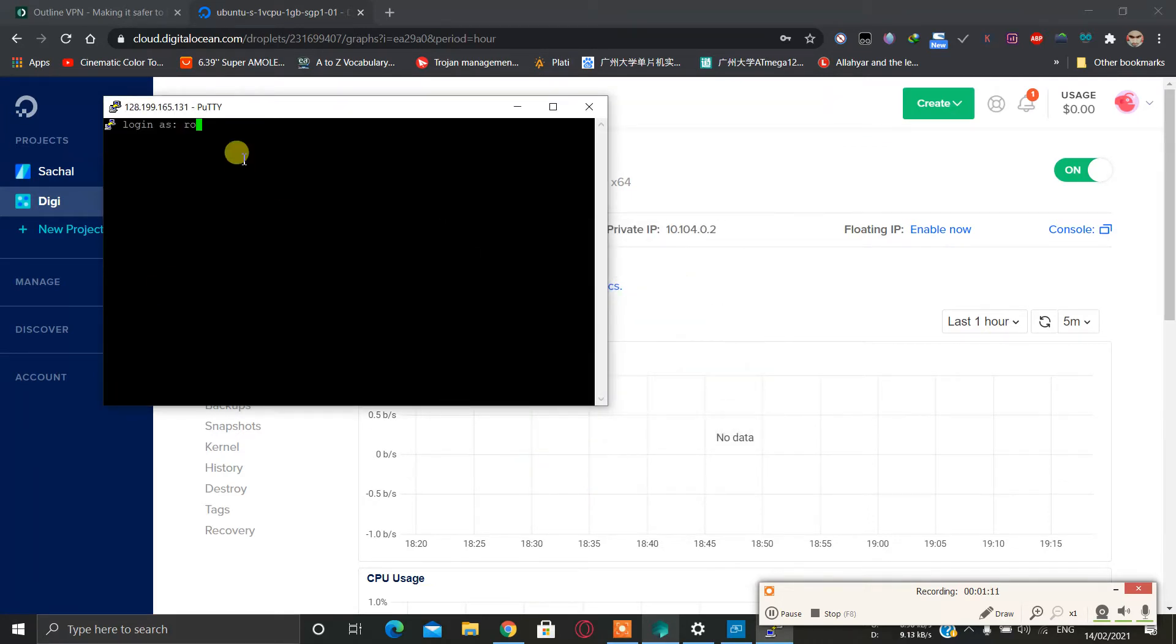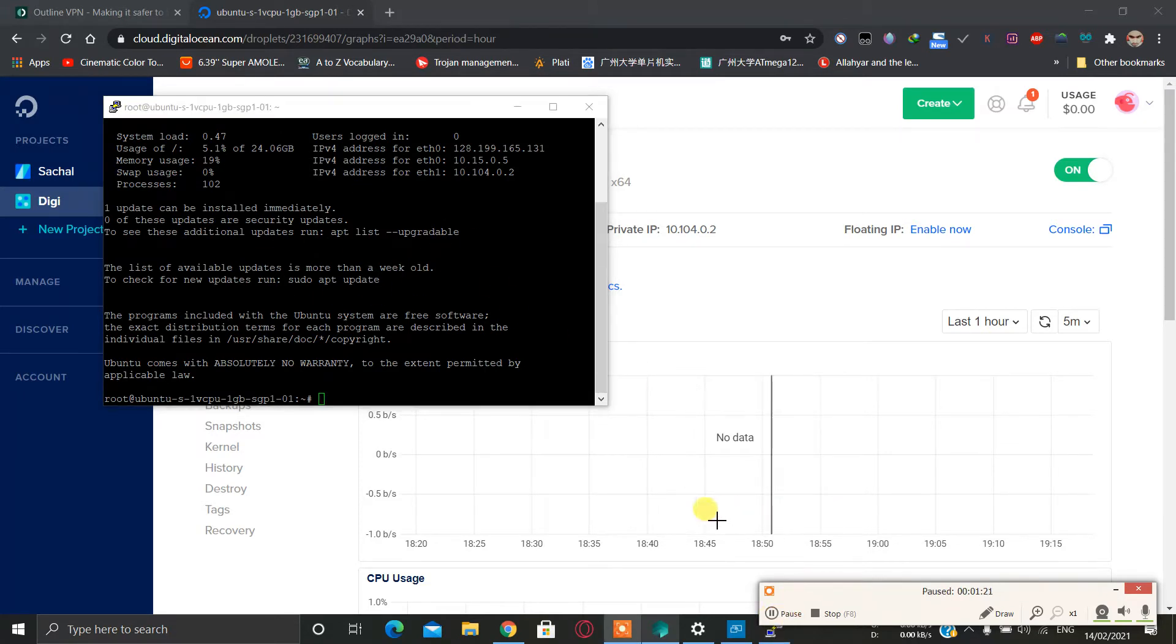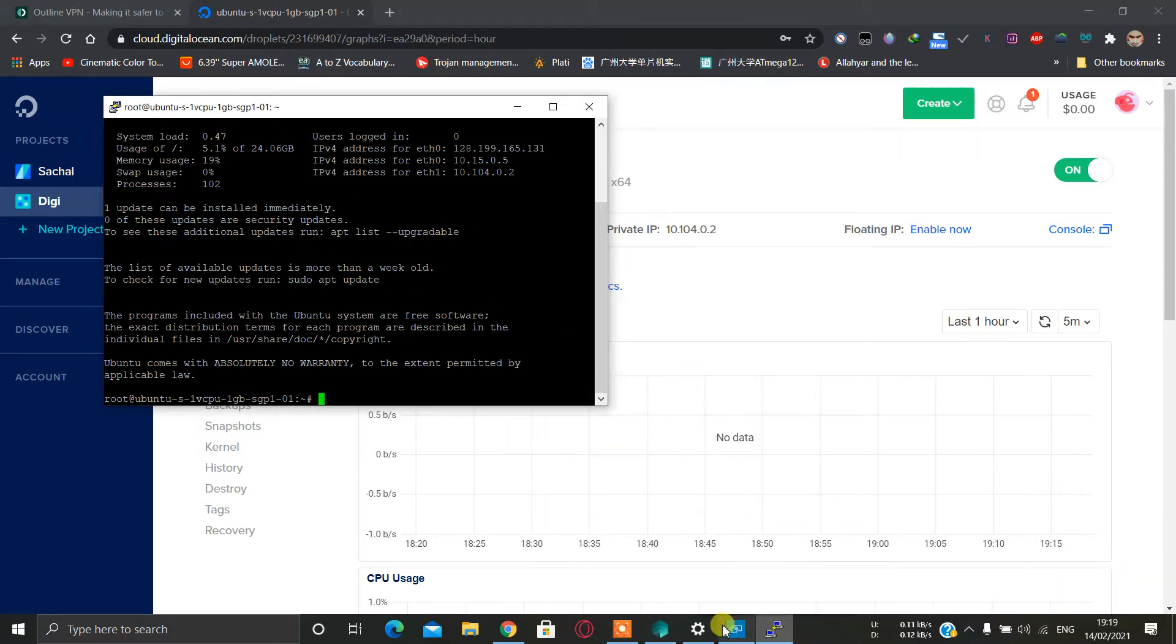Yes, root. So our server is ready to use. Our server is ready to use.